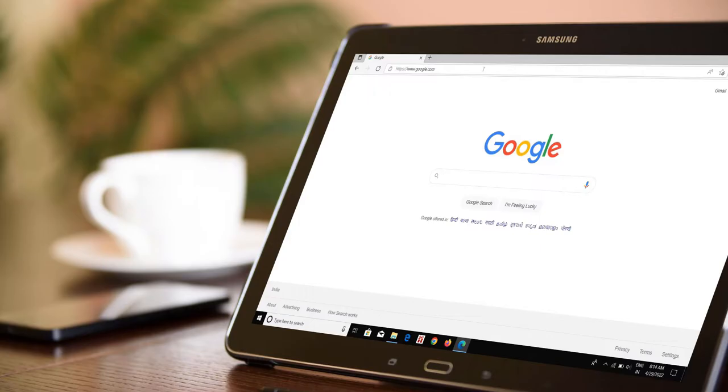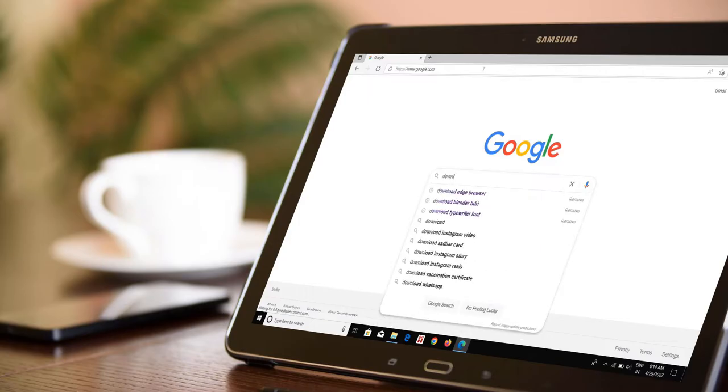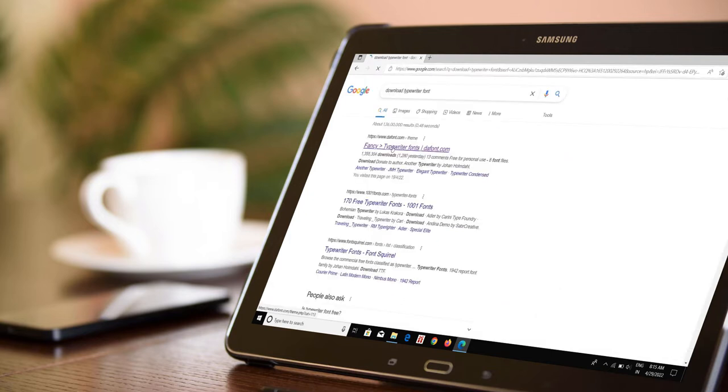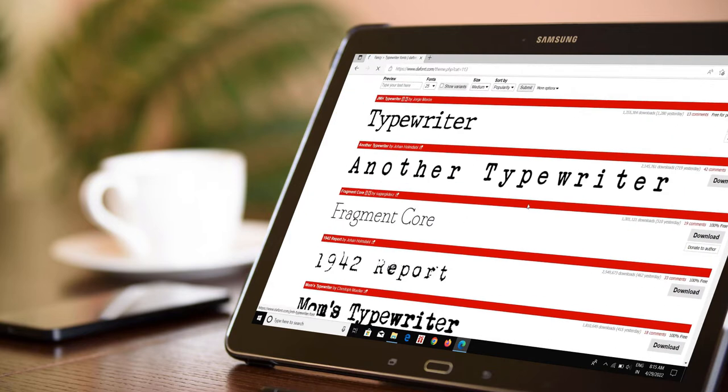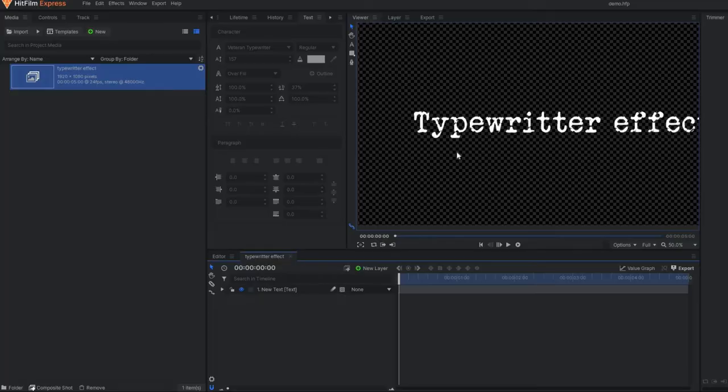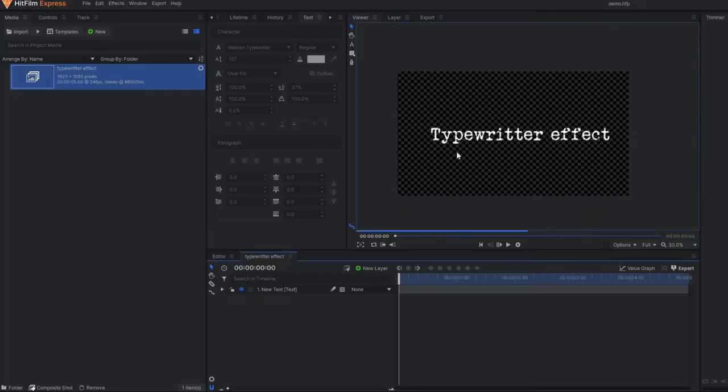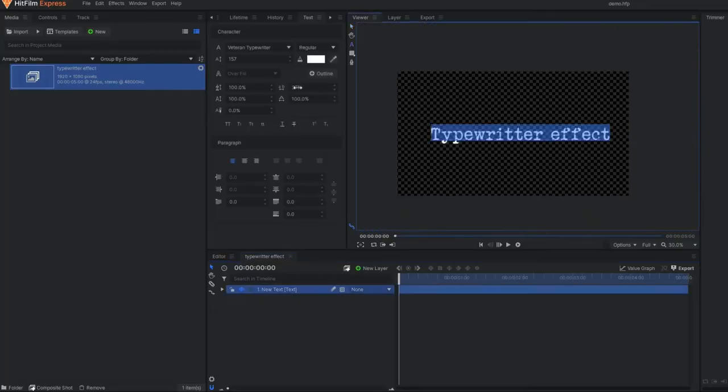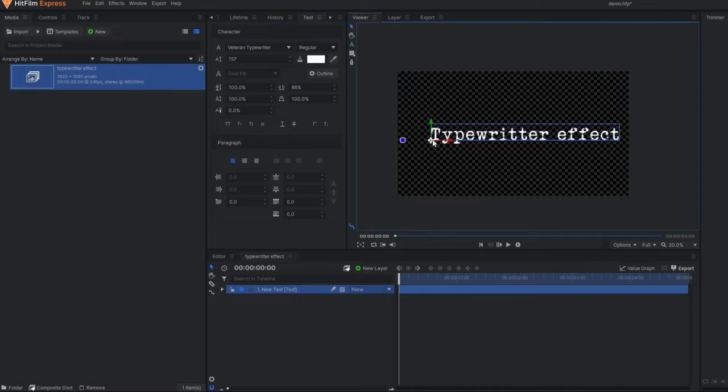Then I searched online for some typewriter fonts, and after doing some minor research I finally got a suitable font and downloaded it. After implementing the font style in my text, it was a perfect match.